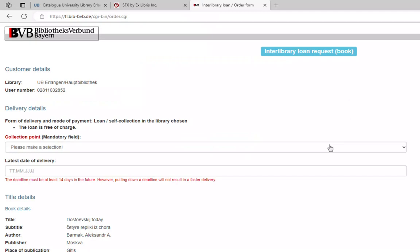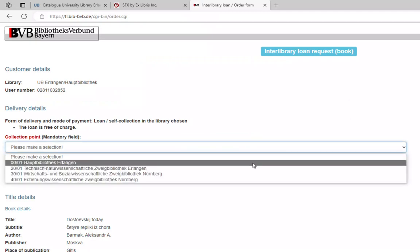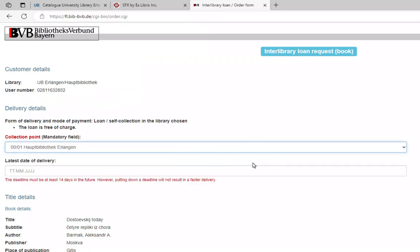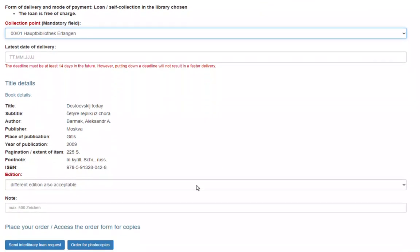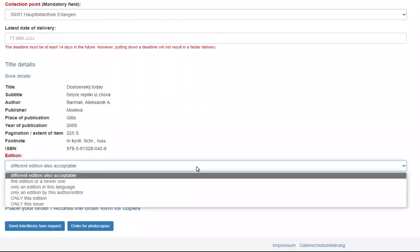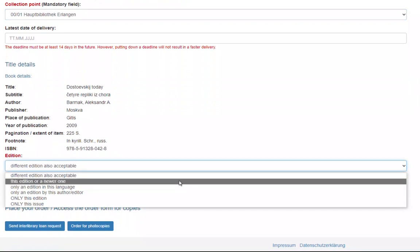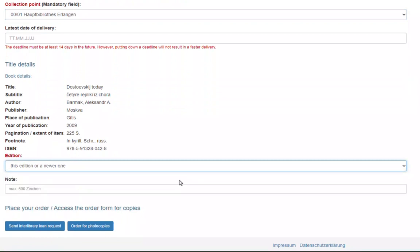Use the request form that pops up automatically to select the collection point you would like to pick up the item from. You may also use this form to set the latest date of delivery or personalize your request, for example by choosing a specific edition. Do not forget to submit your request.